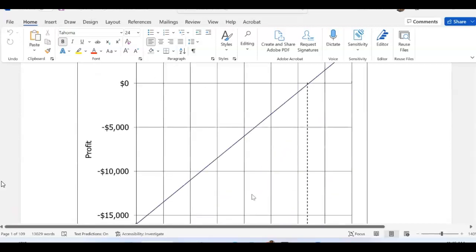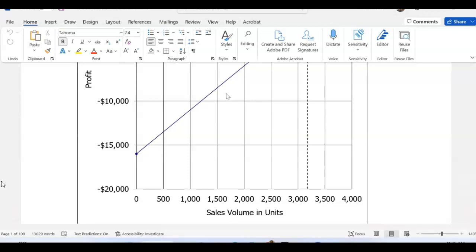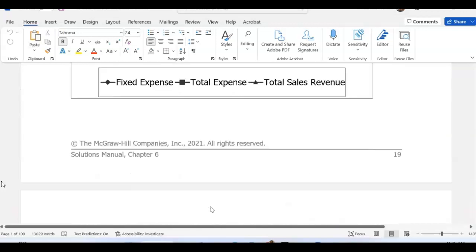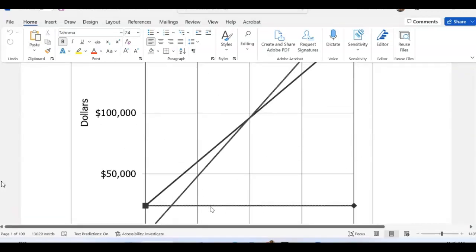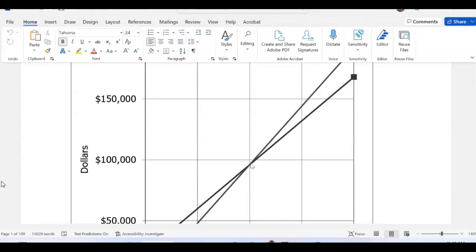The graph starts from here because that's the variable expenses that we have. In problem number 2, if you look at it and you want to see the break-even point in the graph, that's the break-even point — it shows where you have enough revenue to pay for the expenses but making zero profit. And that's the point of break-even.